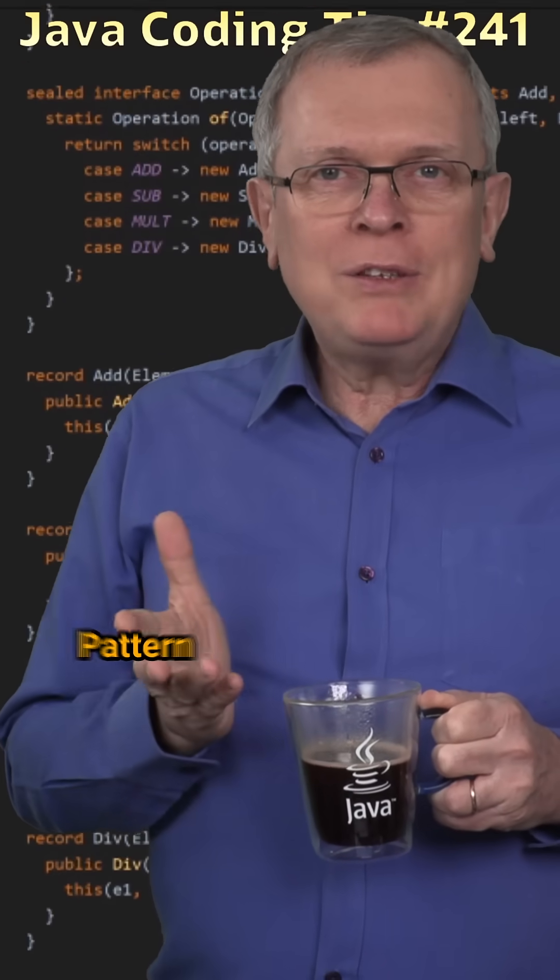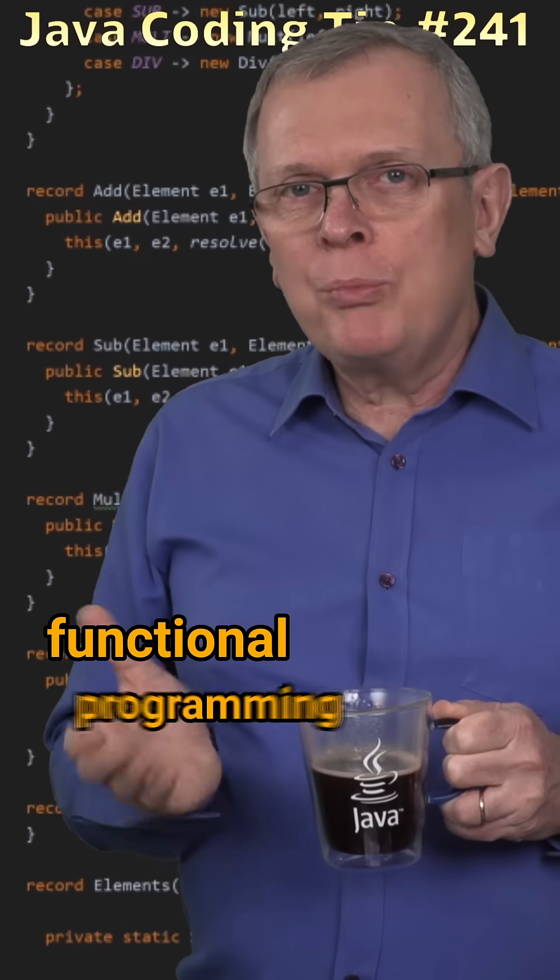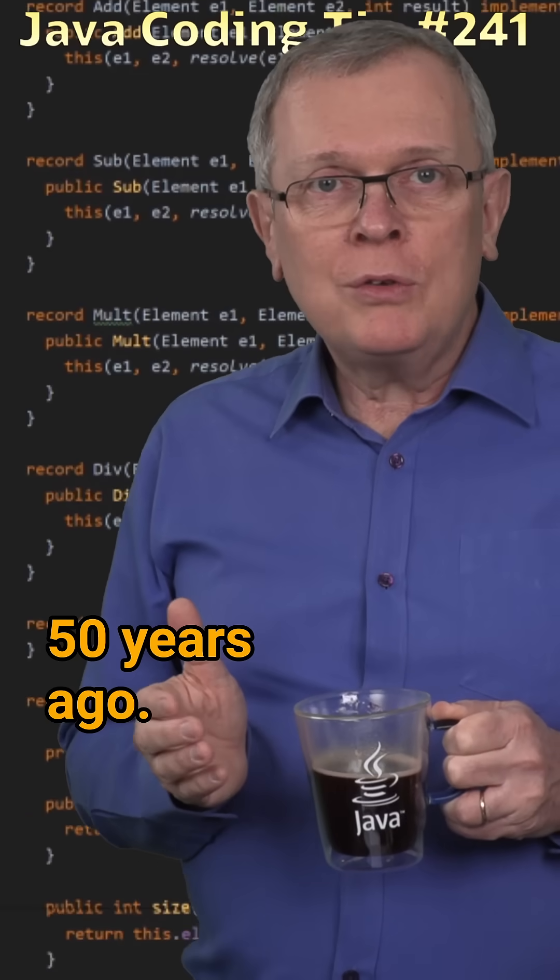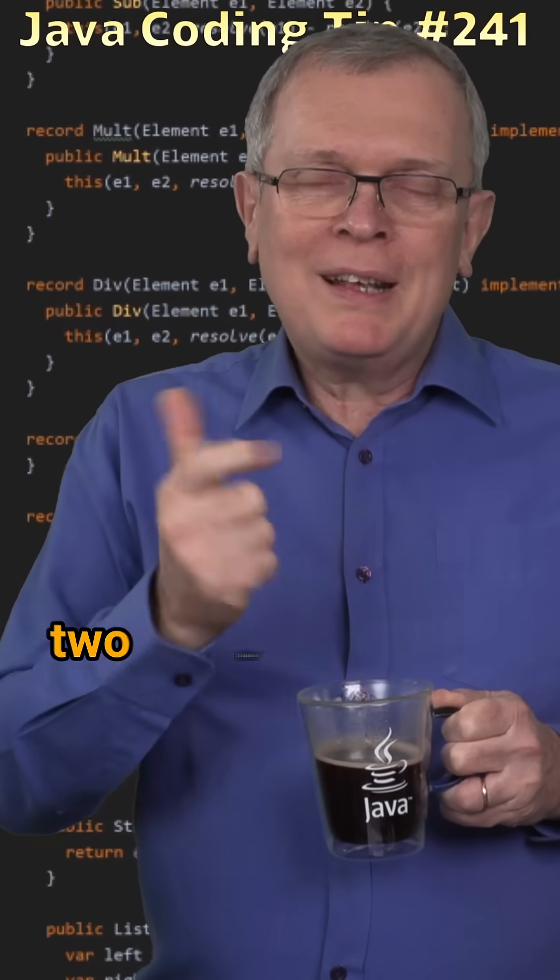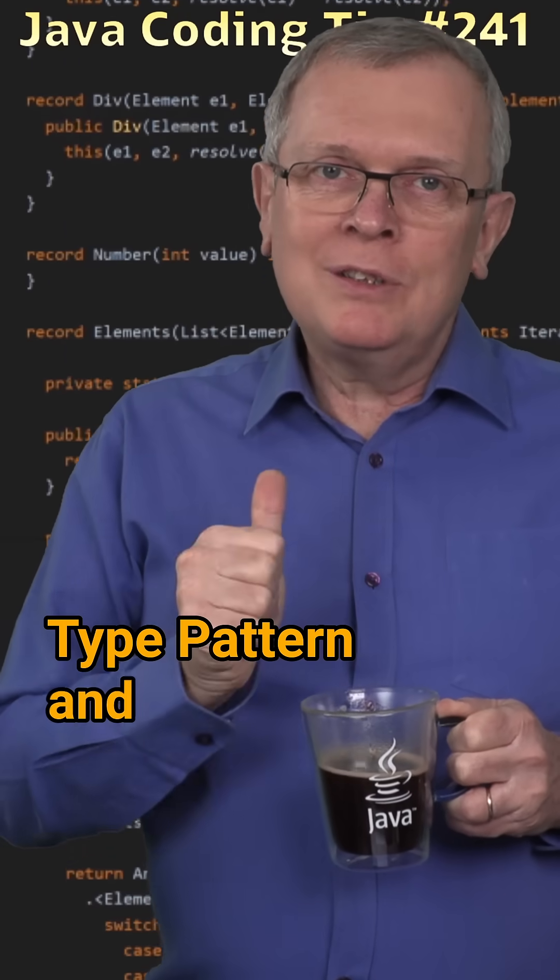Less short answer, pattern matching was defined by the functional programming people about 50 years ago. So far, there are two patterns in Java: type pattern and record pattern.